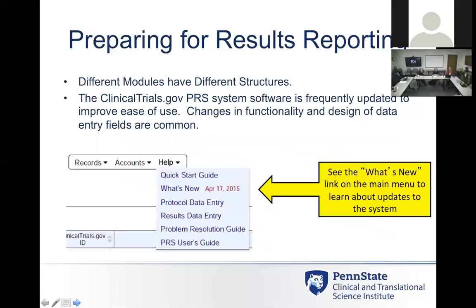There are different modules with different structures in the reporting system. They try to update the PRS — the Protocol Registration System — which is where you actually enter all the information, as opposed to the general public registry where the trial is posted. When you're a user in the system, they do update it frequently, and when they make changes there'll be an indicator showing new information you can click on. They take people's comments into account to try to make it more user-friendly, since it's a little cumbersome to enter data.